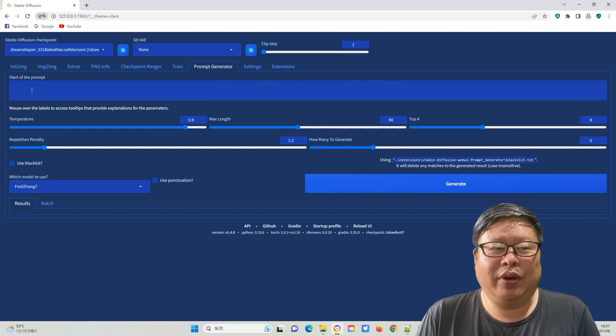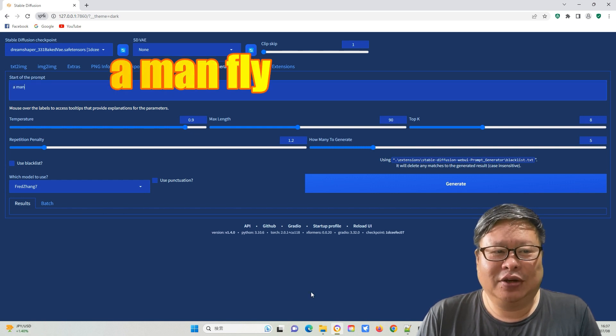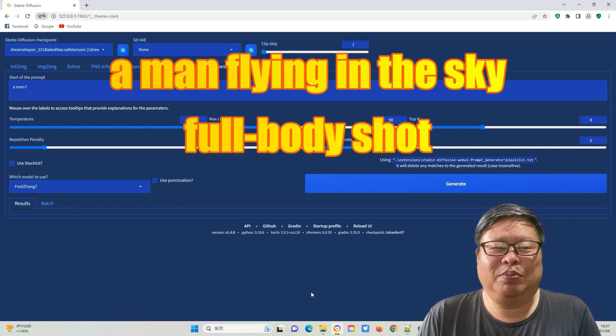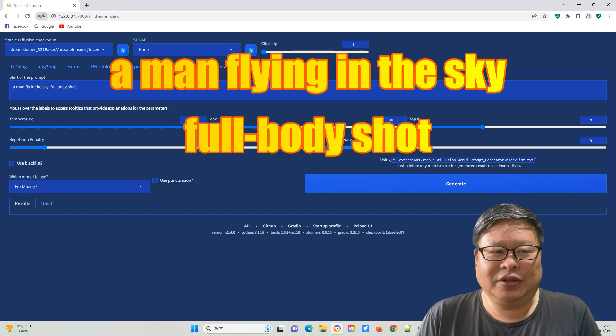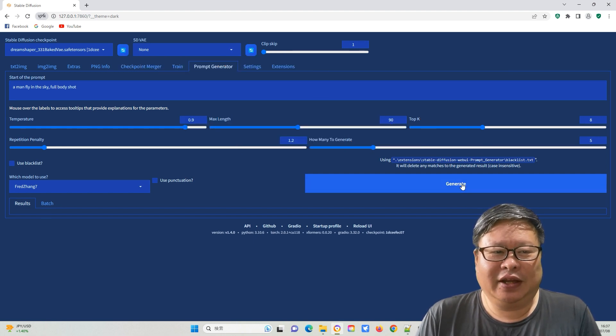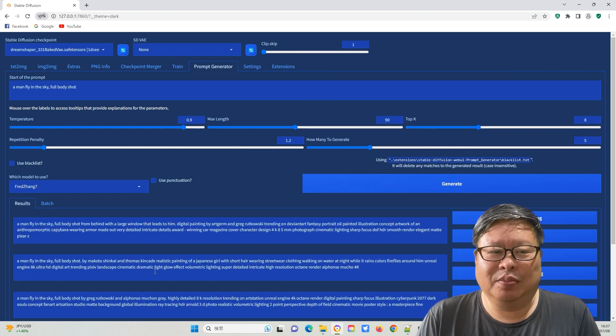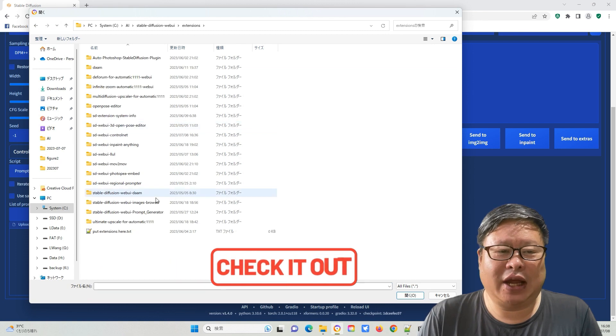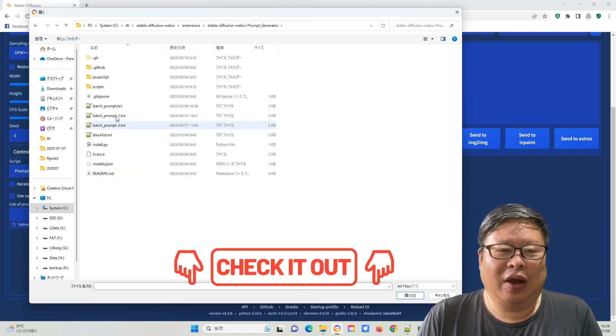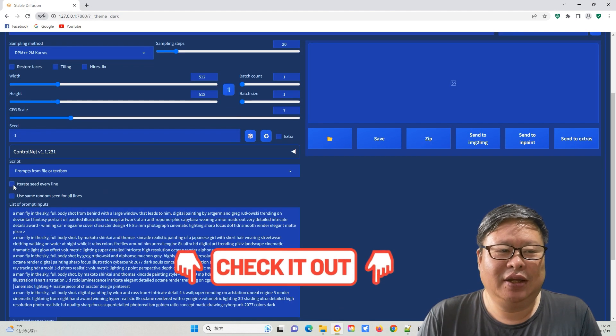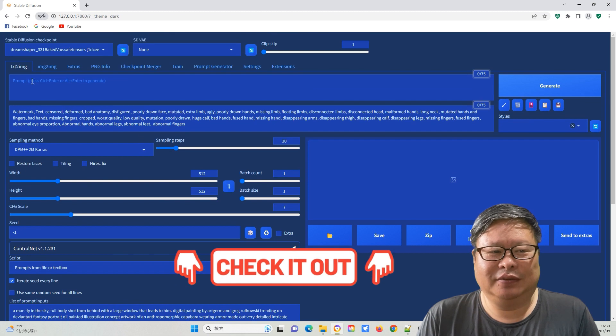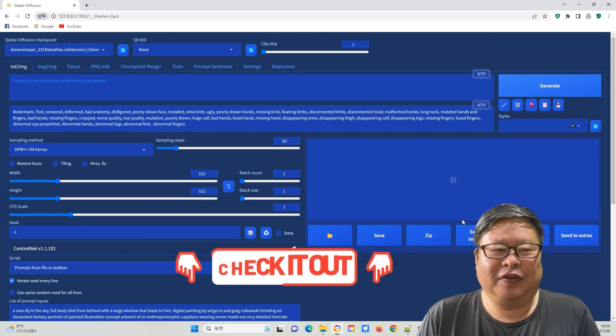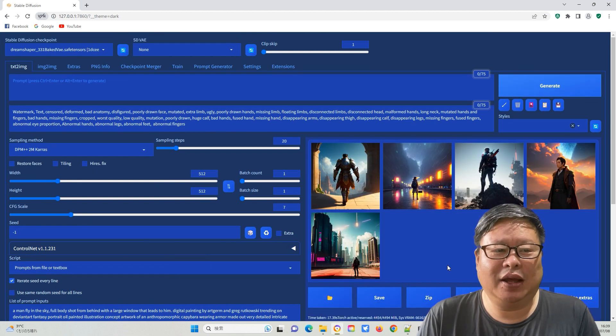When I was very young, my first dream was to be able to fly. So I inputted a prompt of a man flying in the sky with a full body shot. It gave me several prompts. For a detailed introduction on how to use the prompt generator, please check my previous video. You can find the link in the description below.